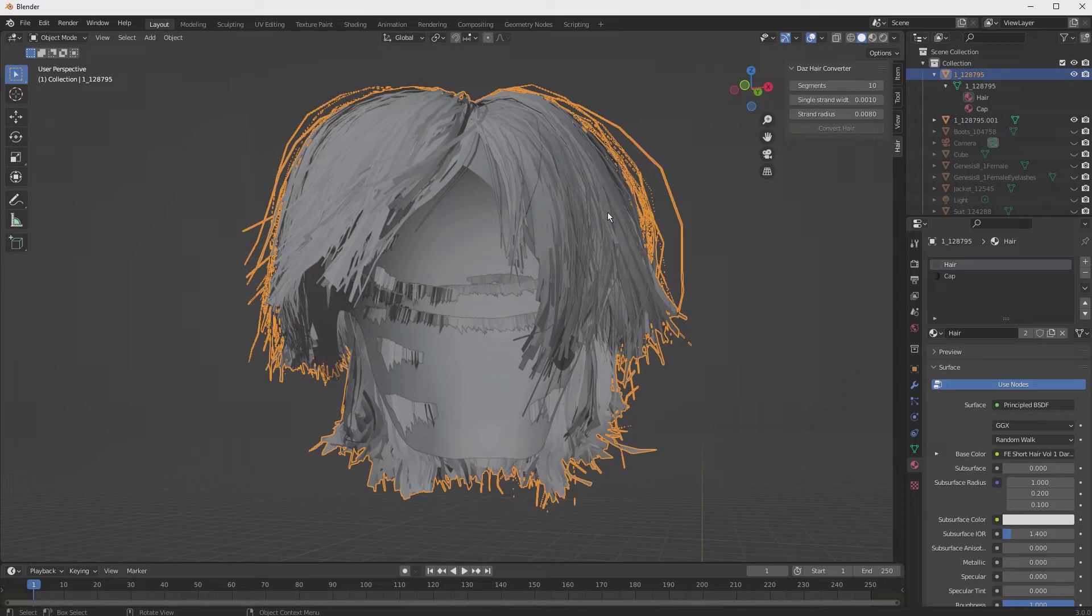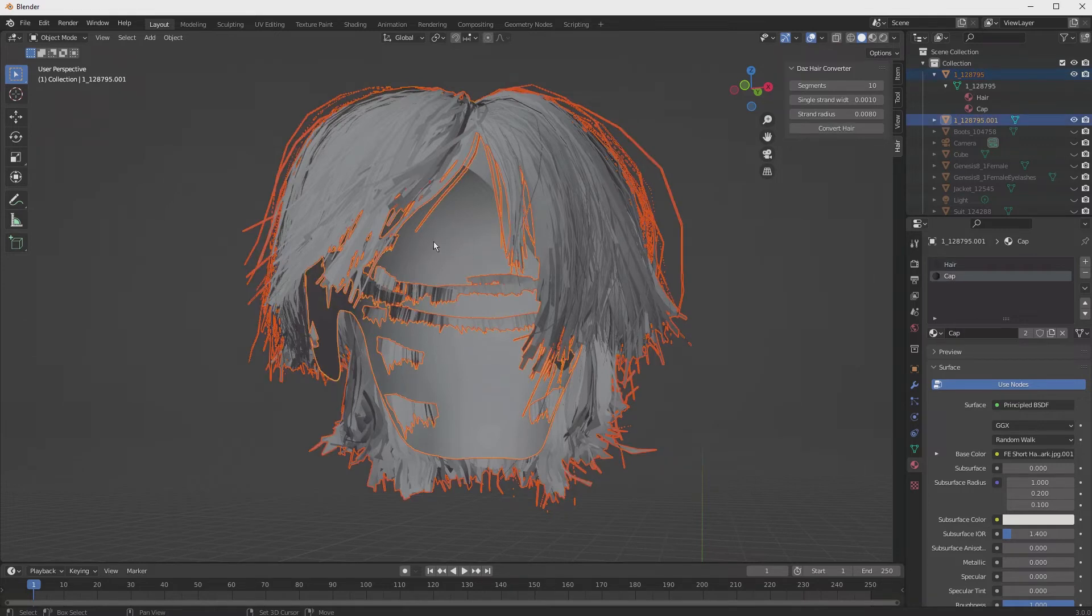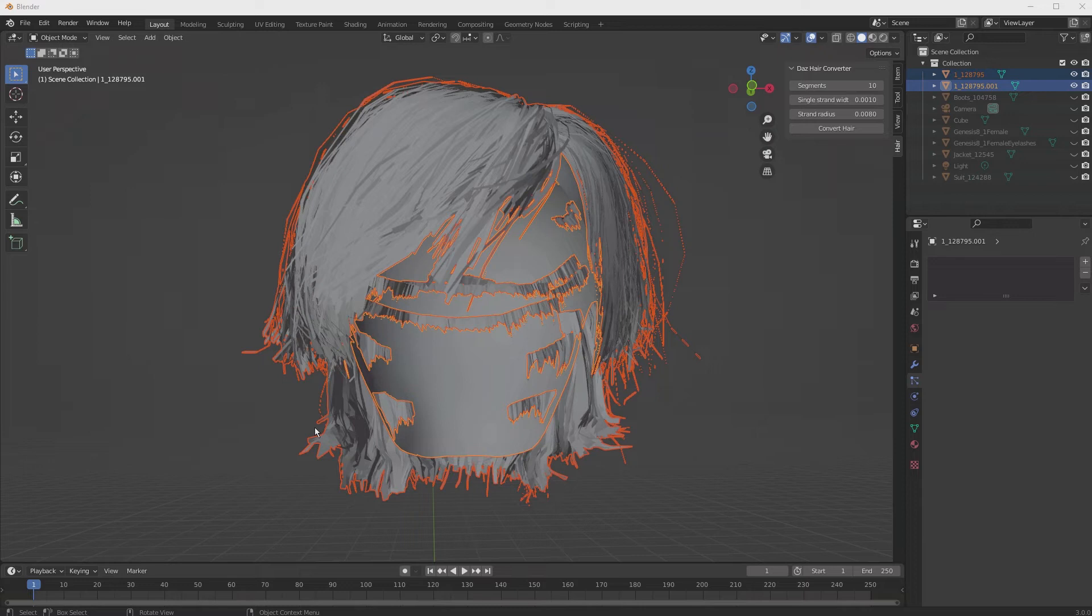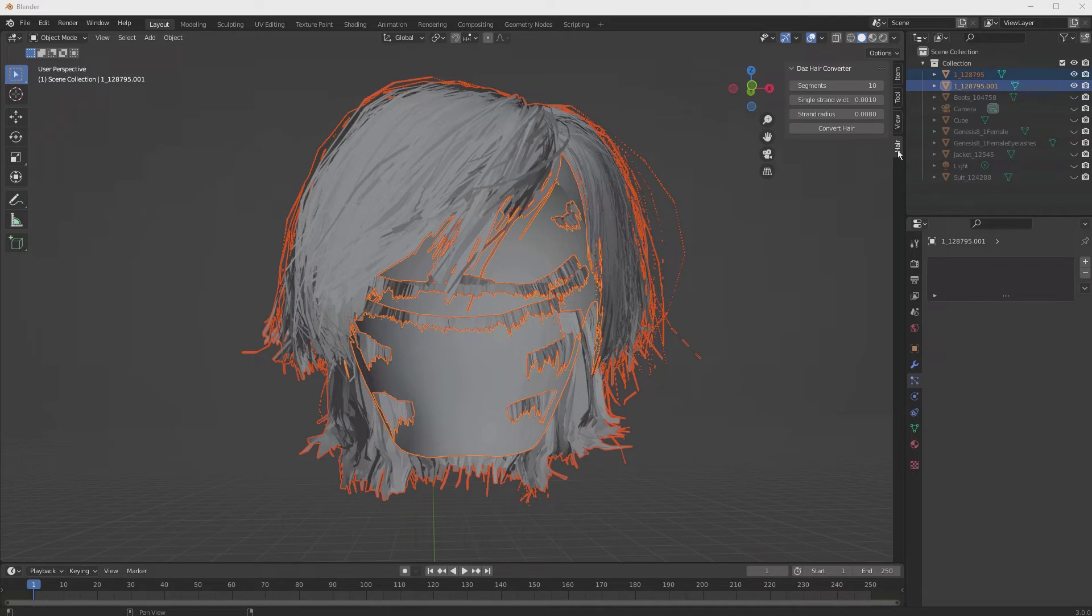So I'm holding down the shift and hitting that cap or scalp. Now our hair is ready for conversion. So we simply navigate to the new menu item called Hair, and we select Convert Hair.